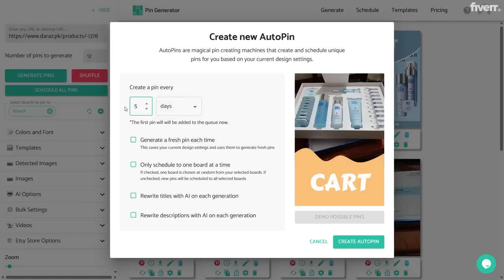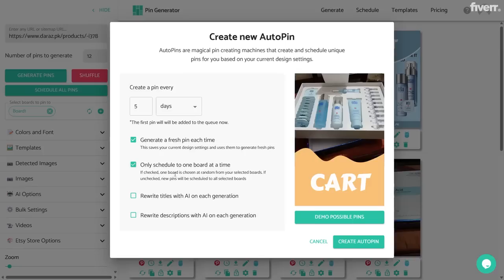Let's suppose I want to create five pins per day, and the first pin will be added to queue right now. The first option is 'Generate a fresh pin each time' — if you check this, it saves your current design settings and uses them to generate fresh pins. The next option is 'Only schedule to one board at a time' — if checked, one board is chosen at random from your selected boards; if unchecked, new pins will be scheduled to all selected boards.